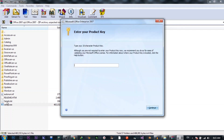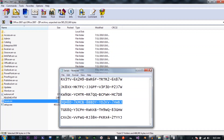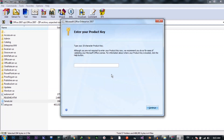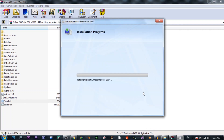Now a dialog box has popped up asking to enter your product key. I'm going to copy the product key — you can use any product key shown. Then paste it. It's done. And I hit on Install Now.